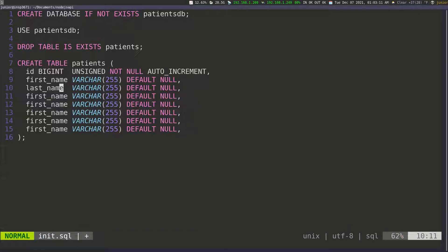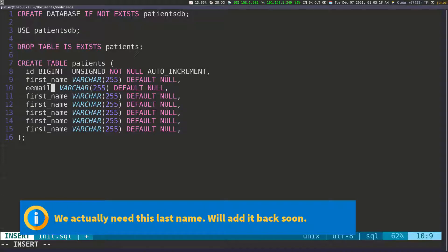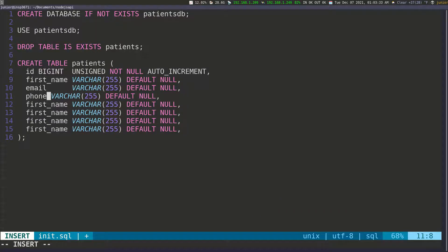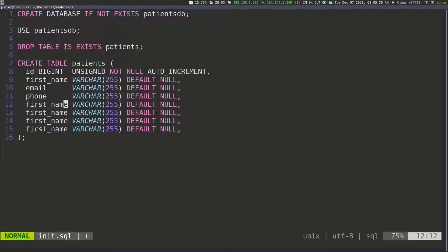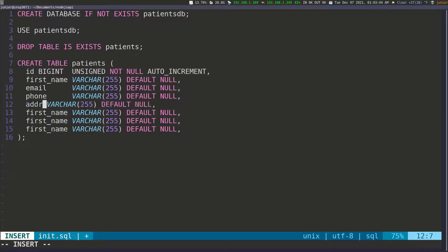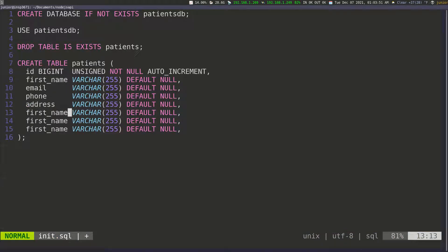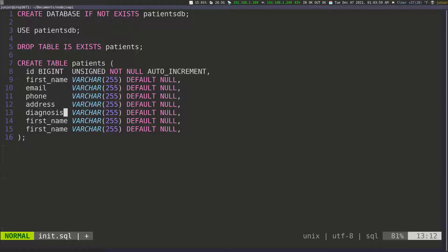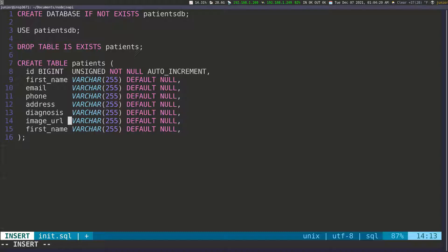Then I need an 'email' column, also a VARCHAR. After that, a 'phone' column, also a VARCHAR. Then an 'address' column, also a VARCHAR. Next is 'diagnosis' — that represents what the patient suffers from. We can capture it as a string, separating multiple diagnoses by a comma. And then 'image_url', also a VARCHAR.